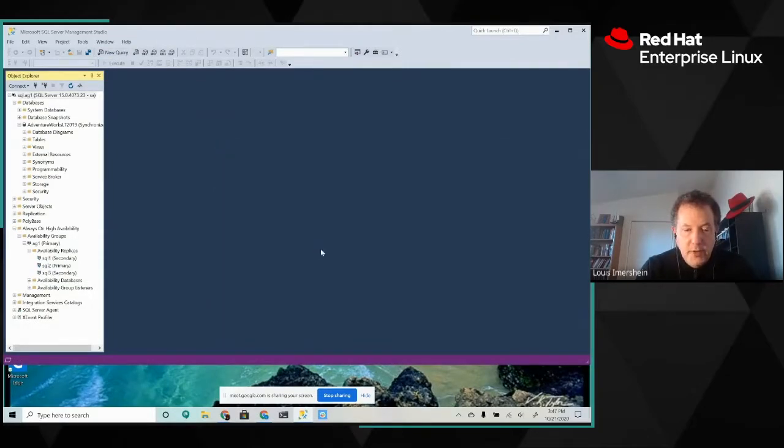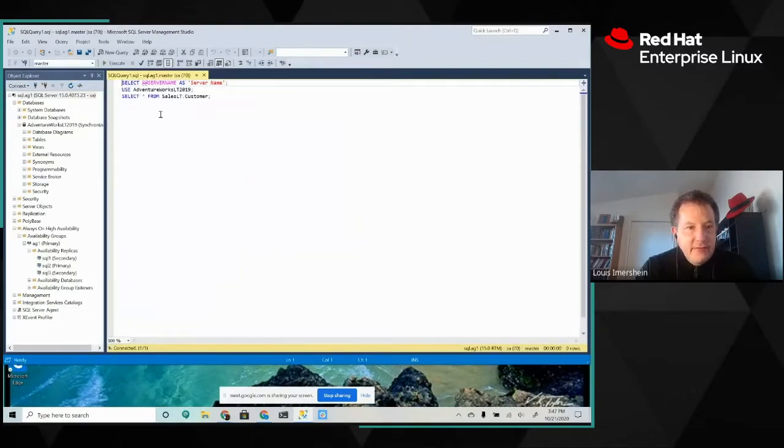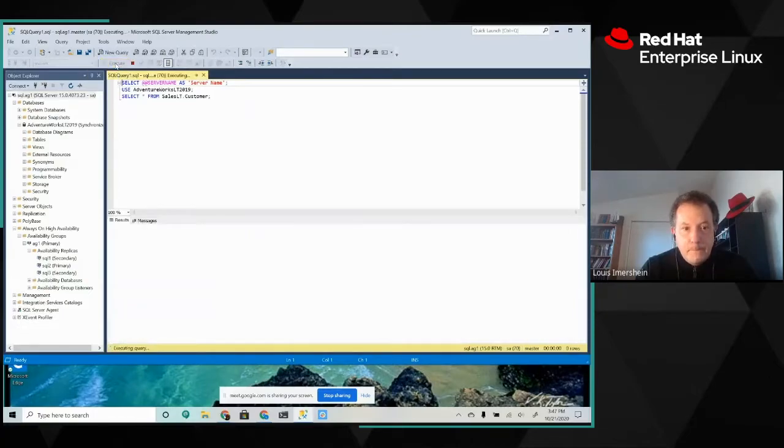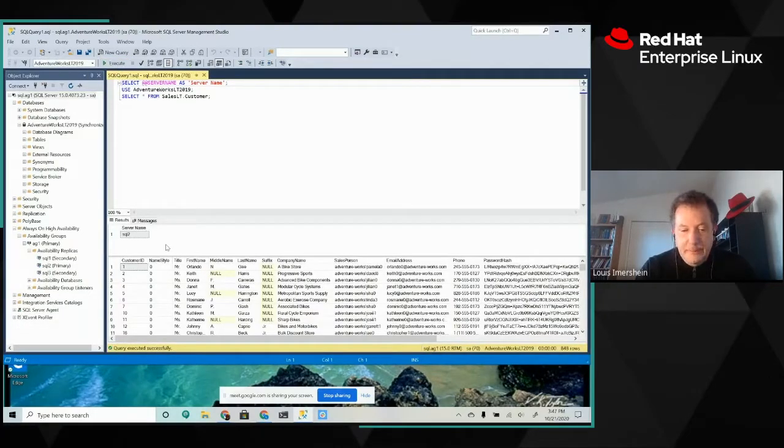Here we go. We'll just do a quick query of the AdventureWorks database, and we'll also print out the server name. Sure enough, we're on SQL 2.